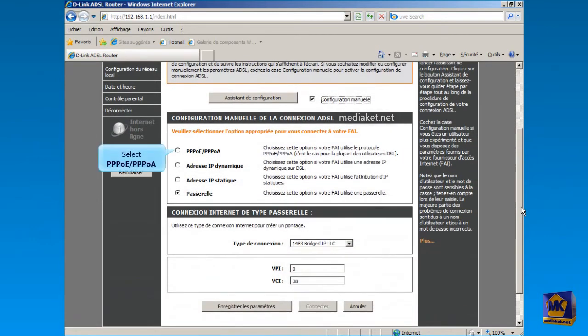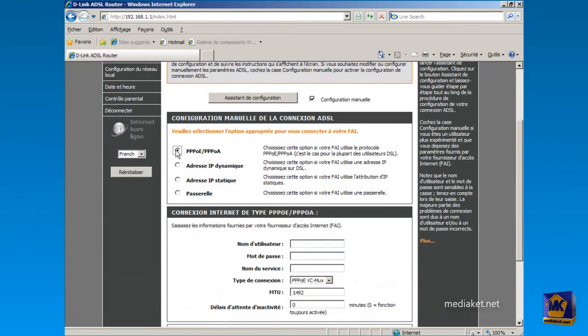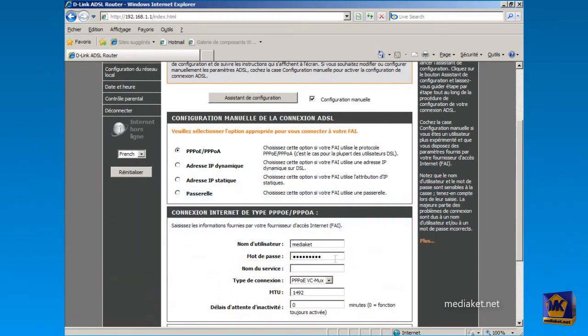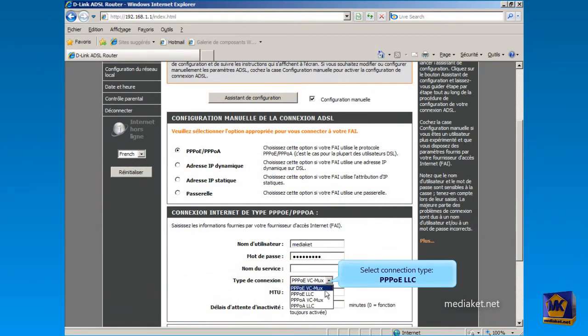Check this box to select Protocol over Ethernet for router mode. Enter here the Username and Password needed to connect to Internet. They are provided to you by your Internet Service Provider. Watch out for errors. You must check them with your Internet Service Provider. If they are wrong, the modem will not connect to the Internet. And for connection type, select Protocol over Ethernet LLC from this drop-down list.